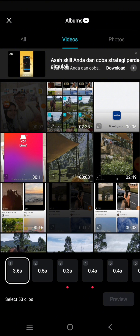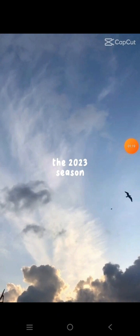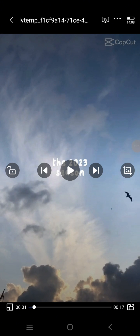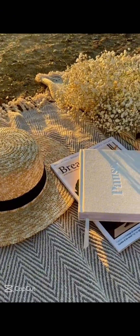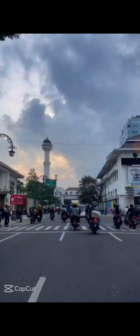Then you can just select your videos or photos. After you insert your photos or videos, you can just export the template and you'll have your own 2023 season comes to an end video trend.